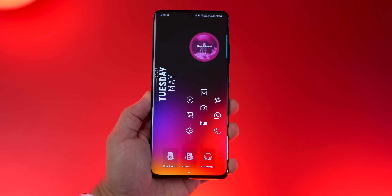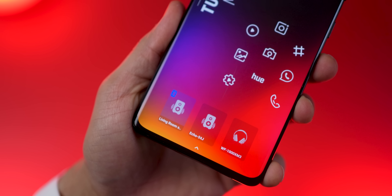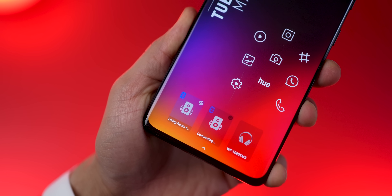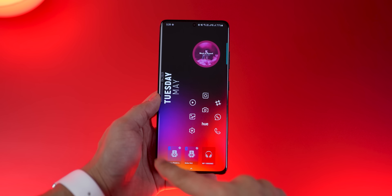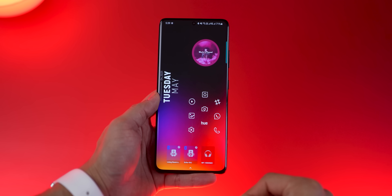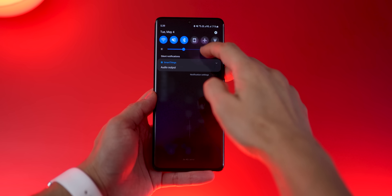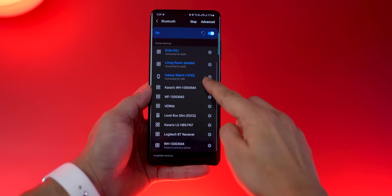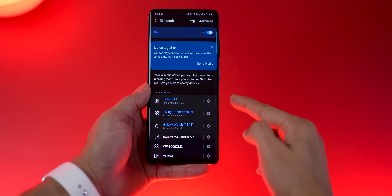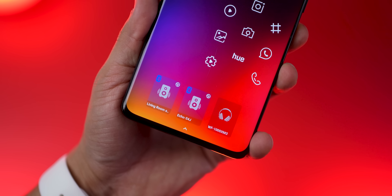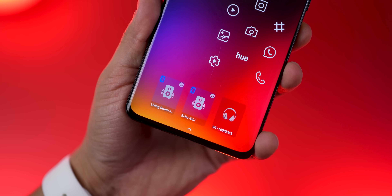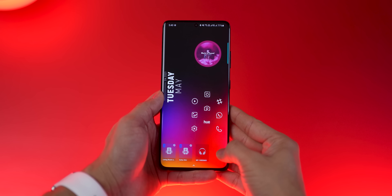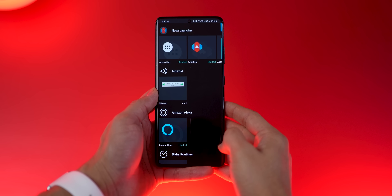With just one tap on a widget on my home screen, I can connect to my LG soundbar, or one tap to connect to my Alexa for speaker output. I've set up Bluetooth widgets on my home screen for devices I connect to pretty often — I don't have to go into Bluetooth settings, look through paired devices, and tap to connect. This instant connection can be done using the Bluetooth Widgets app — link in the description.